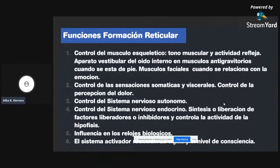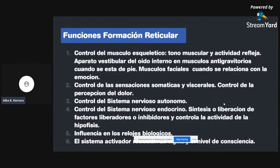La formación reticular también va a influir en los relojes biológicos y ciclos circadianos, que se refieren a la forma en que nuestro cuerpo produce ciertas sustancias en cierta cantidad. Por ejemplo, el líquido cefalorraquídeo tiene un ciclo biológico y un ritmo circadiano: en la mañana va a producir más que en el resto del día. Es muy importante saber que no debemos confundir la formación reticular con el sistema activador reticular, pues son cosas totalmente distintas.